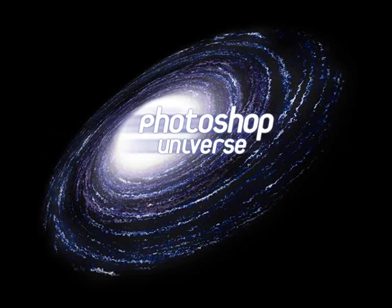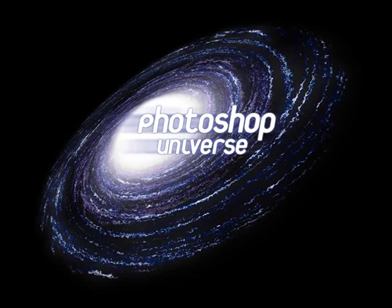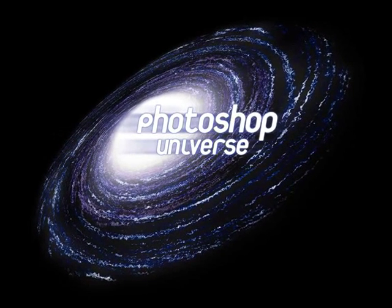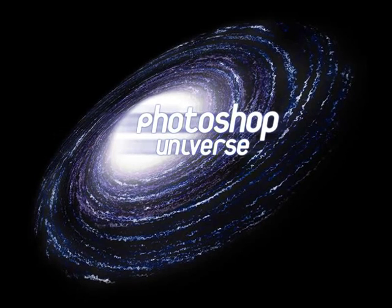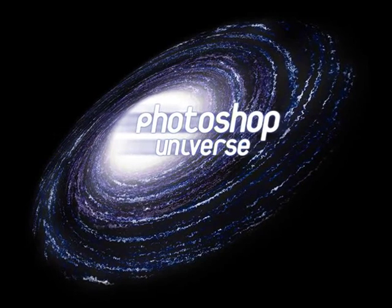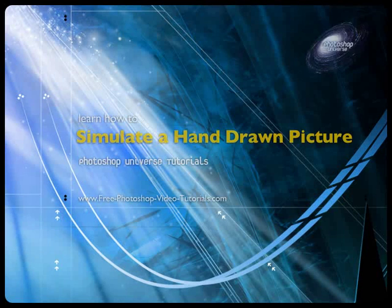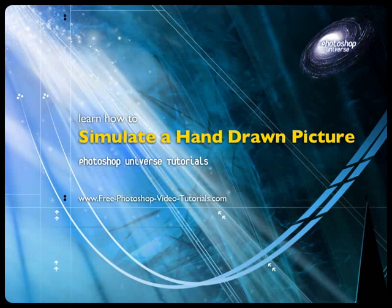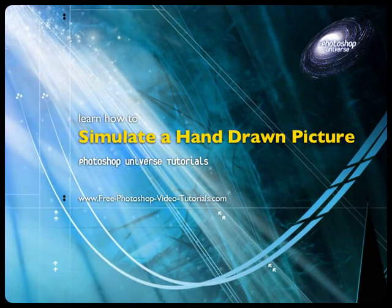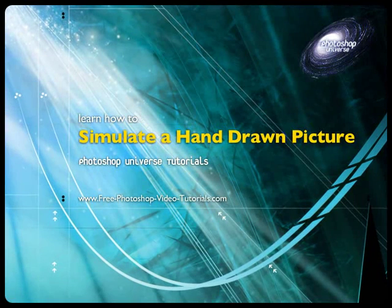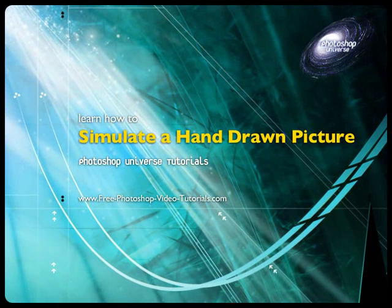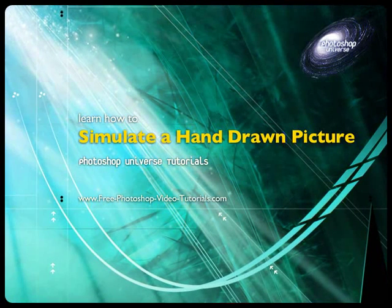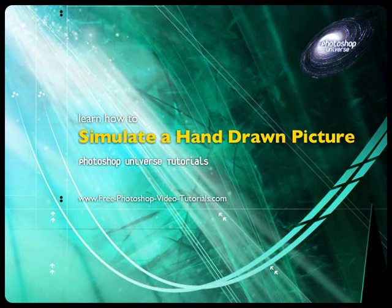This video and hundreds more like it are available on freephotoshopvideotutorials.com. In this video we're going to learn how to convert any of your photographs to make it look like it was hand drawn with a pen.